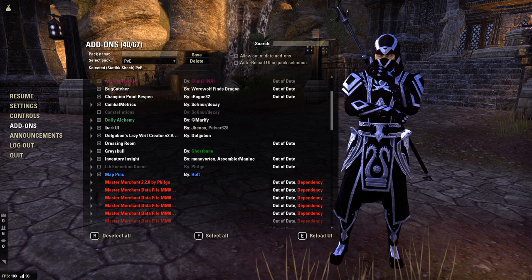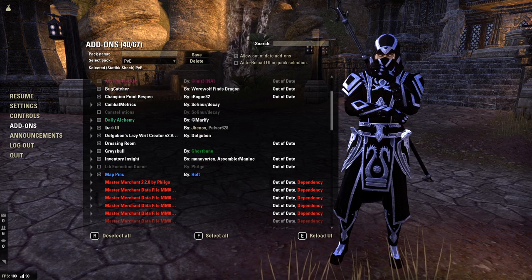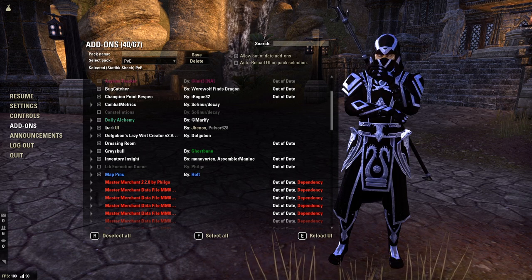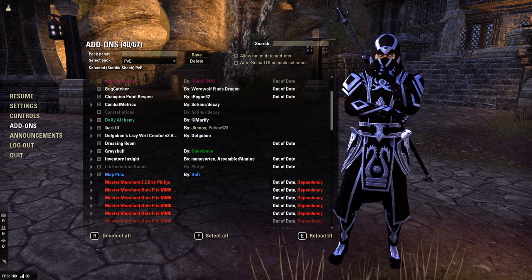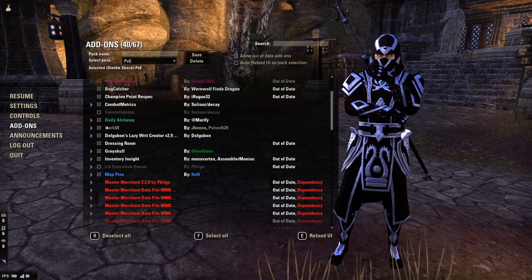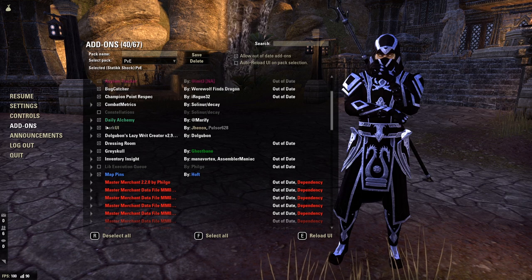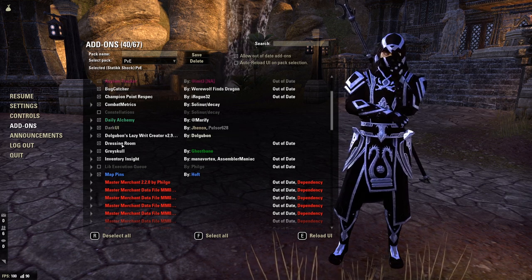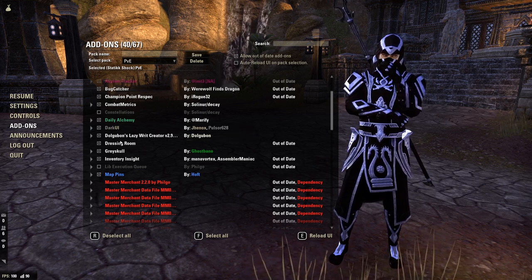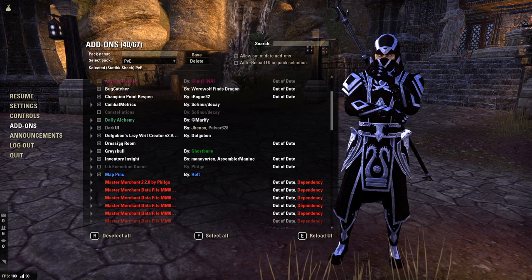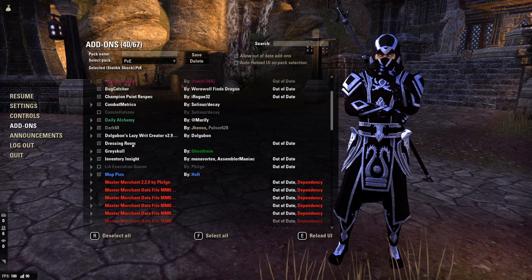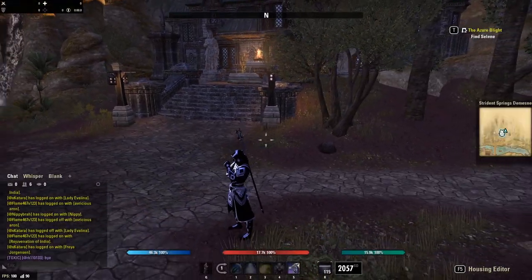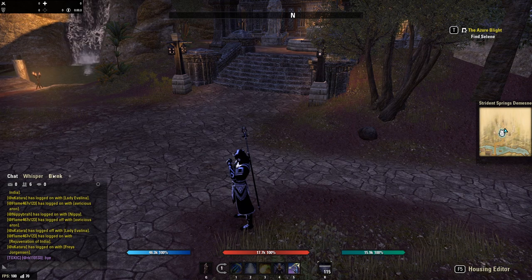The next item I have is Dark UI, which gives my UI this night mode appearance. It's absolutely amazing — one of my favorite add-ons — and just makes the UI look really cool and sleek. The second part of my respec package is Dressing Room, which is another add-on you need to make a keybind for.